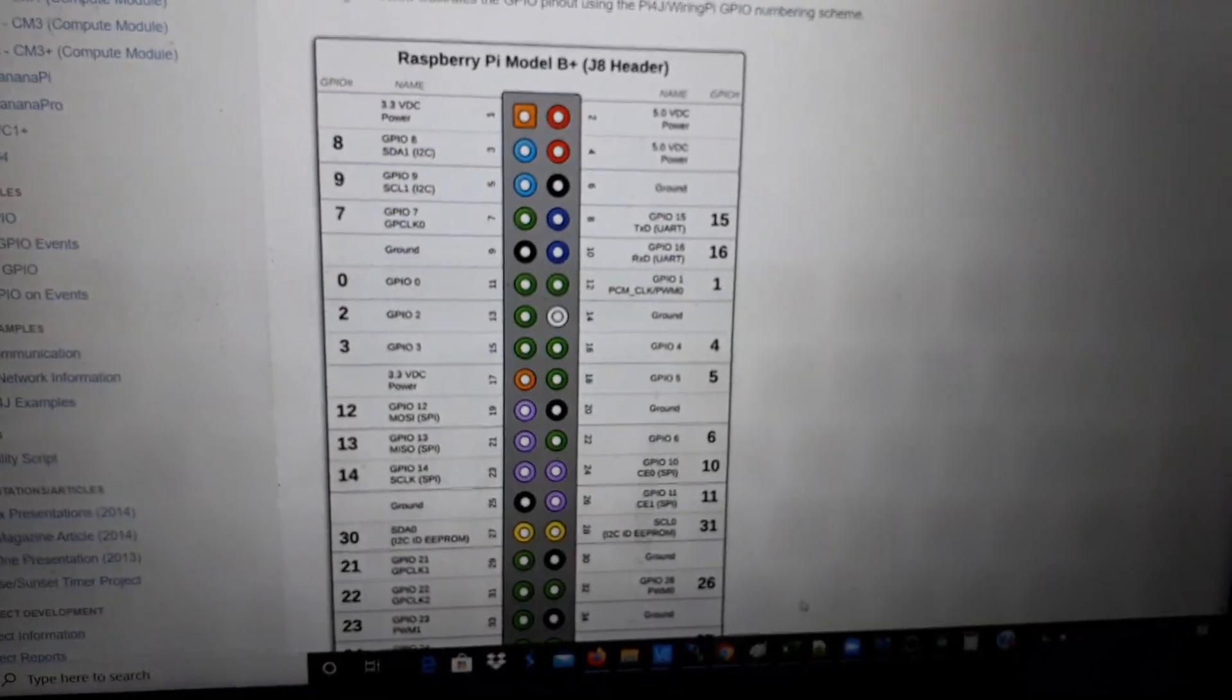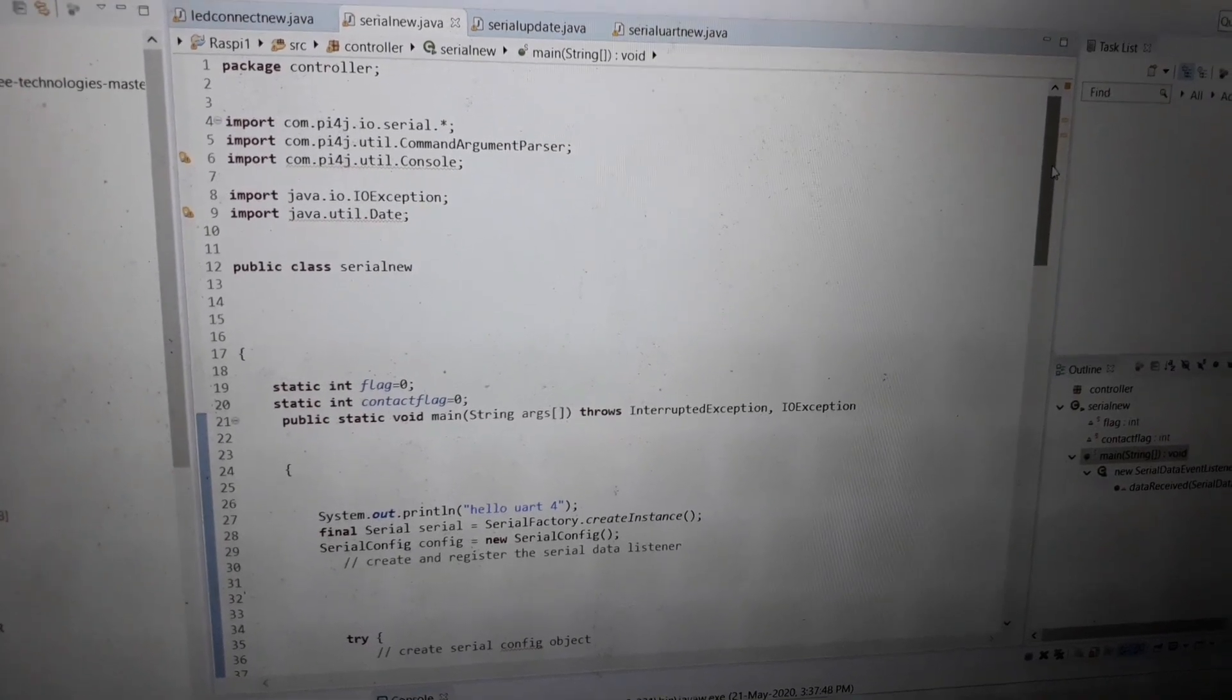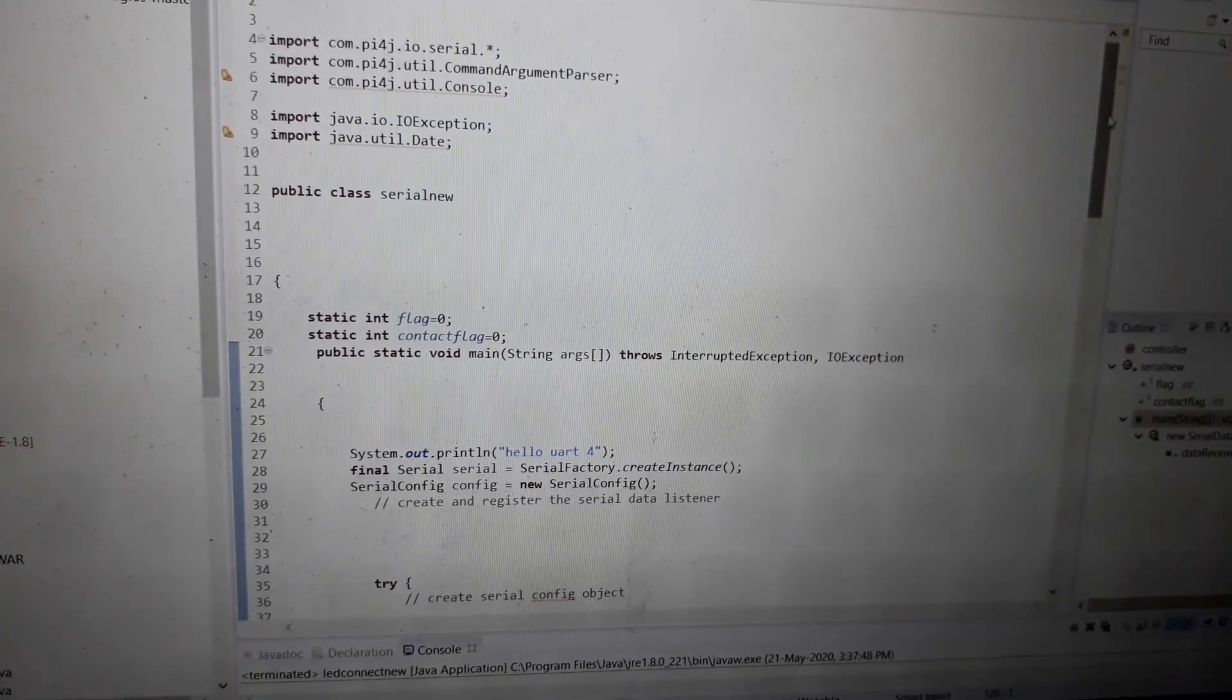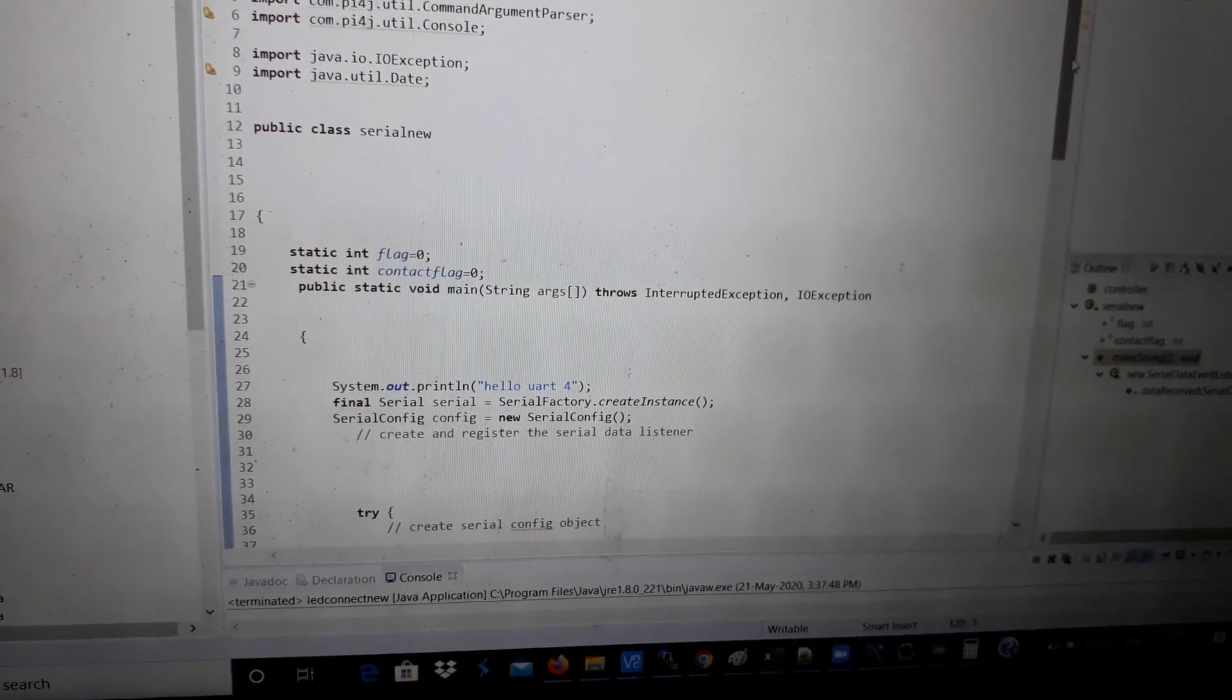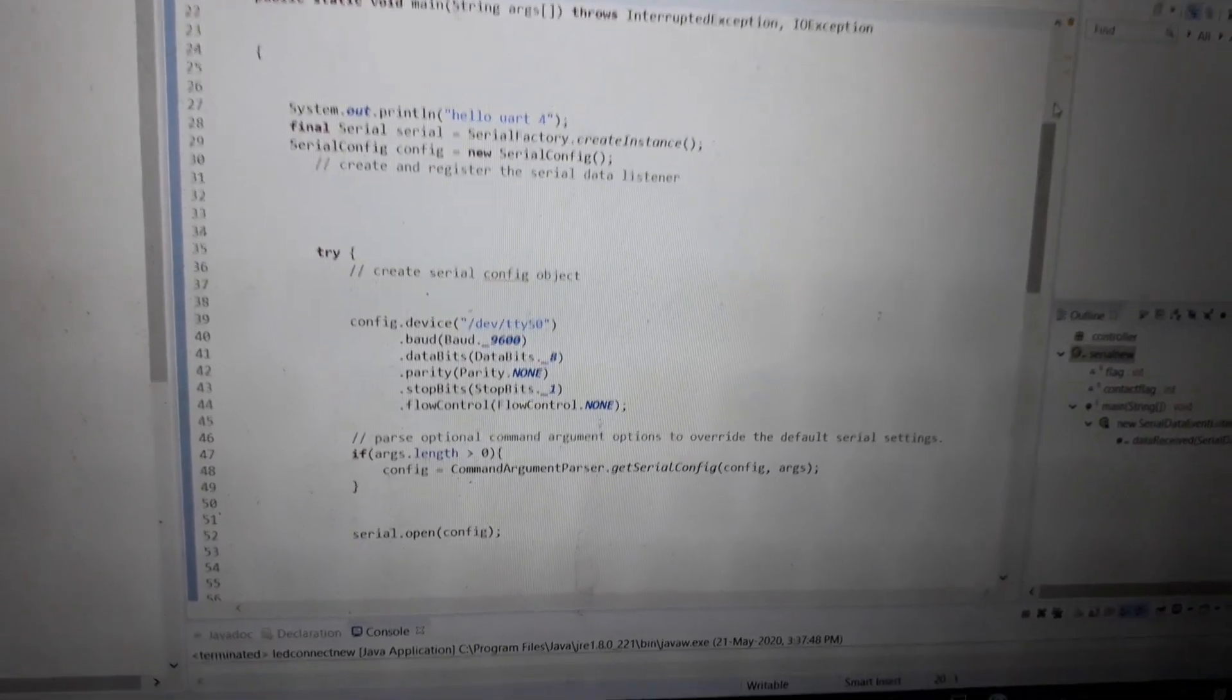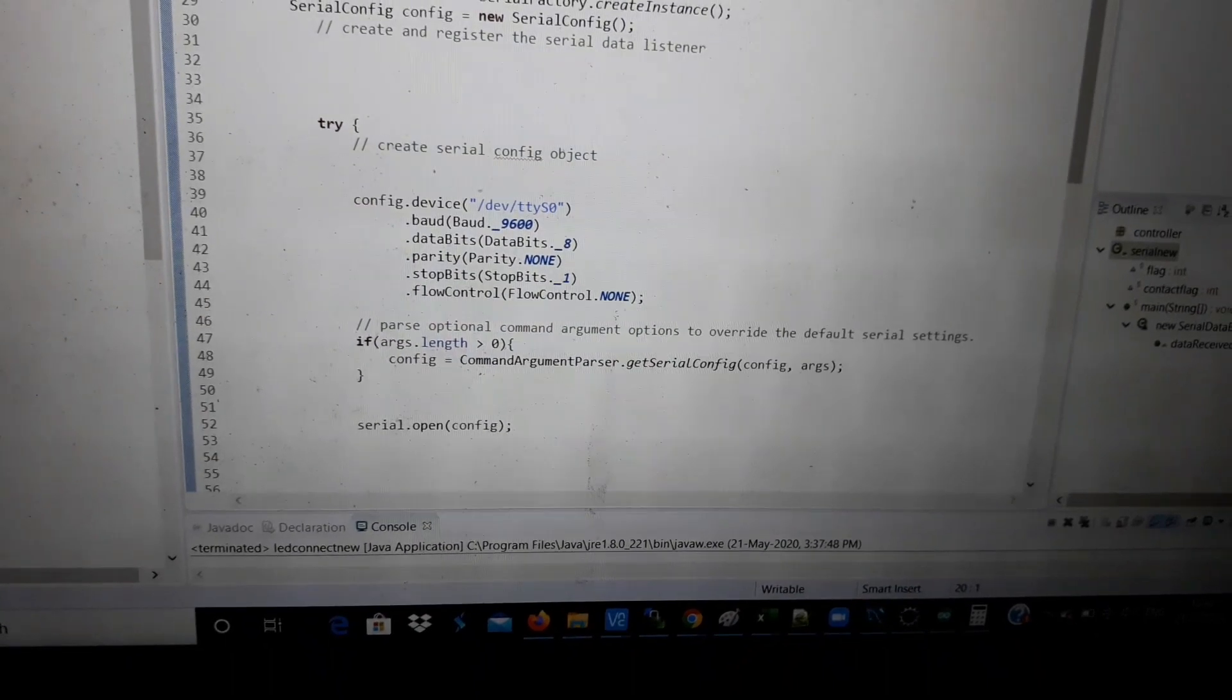Now let's look at the code for Raspberry Pi. This is the code for Raspberry Pi. I have used Pi4J project. You can go to their website. I have just modified the code. I have set contact flag to zero. In the main I am just printing "Hello UART", initializing serial and config variables. In config I have set the device, set the baud rate, set data bits, parity, stop bit, and flow control, and serial.open.config.